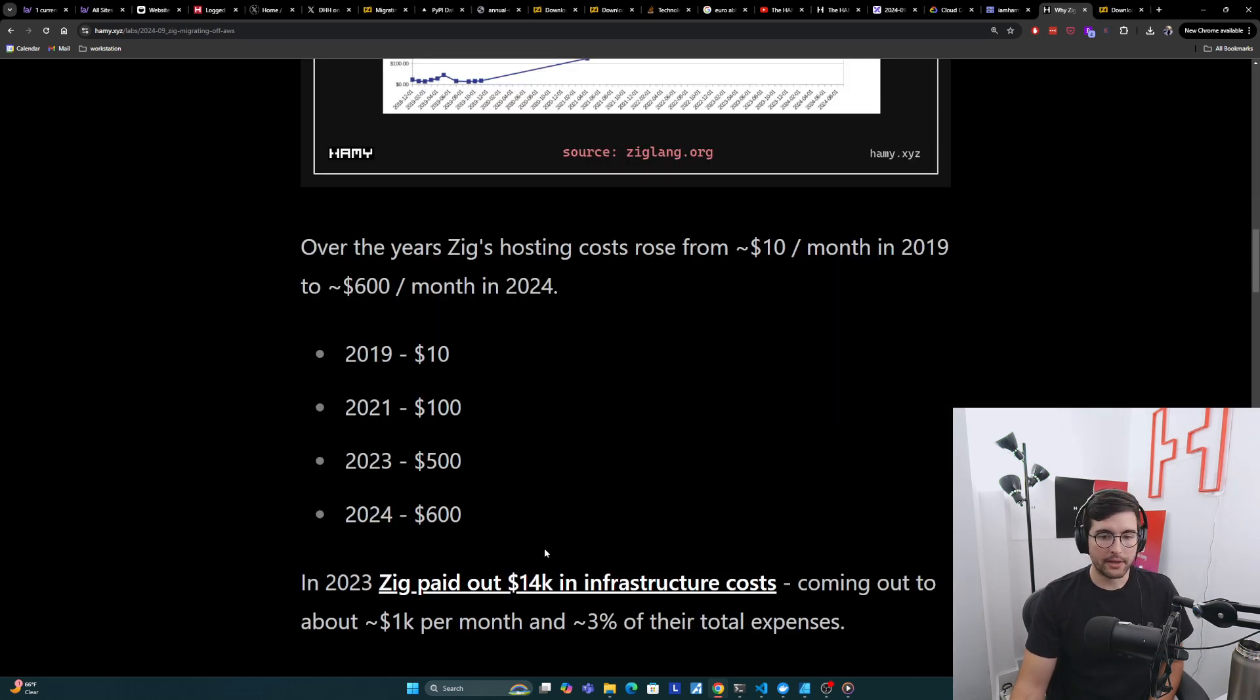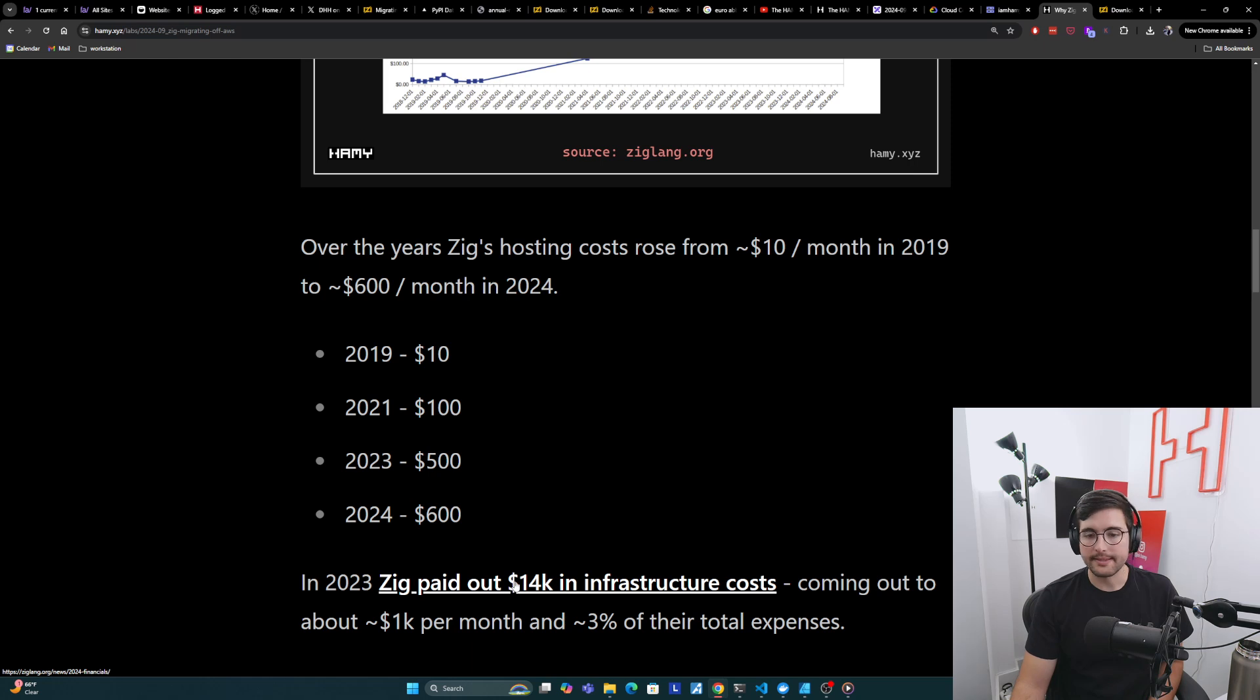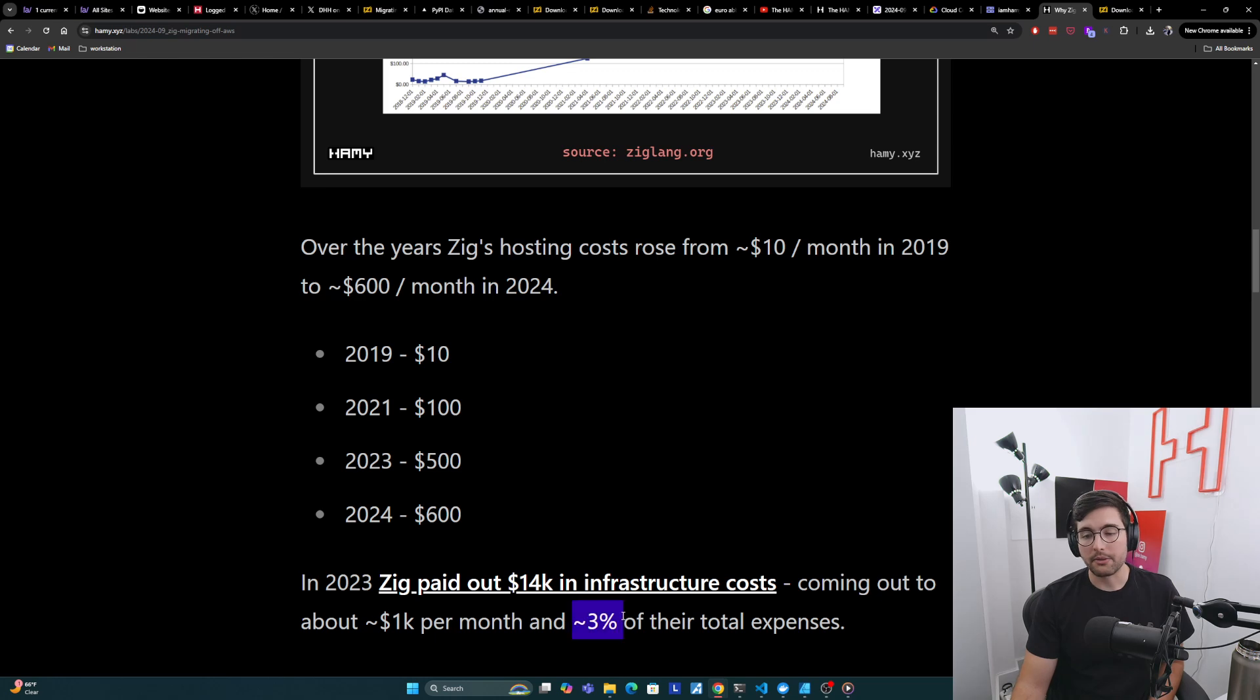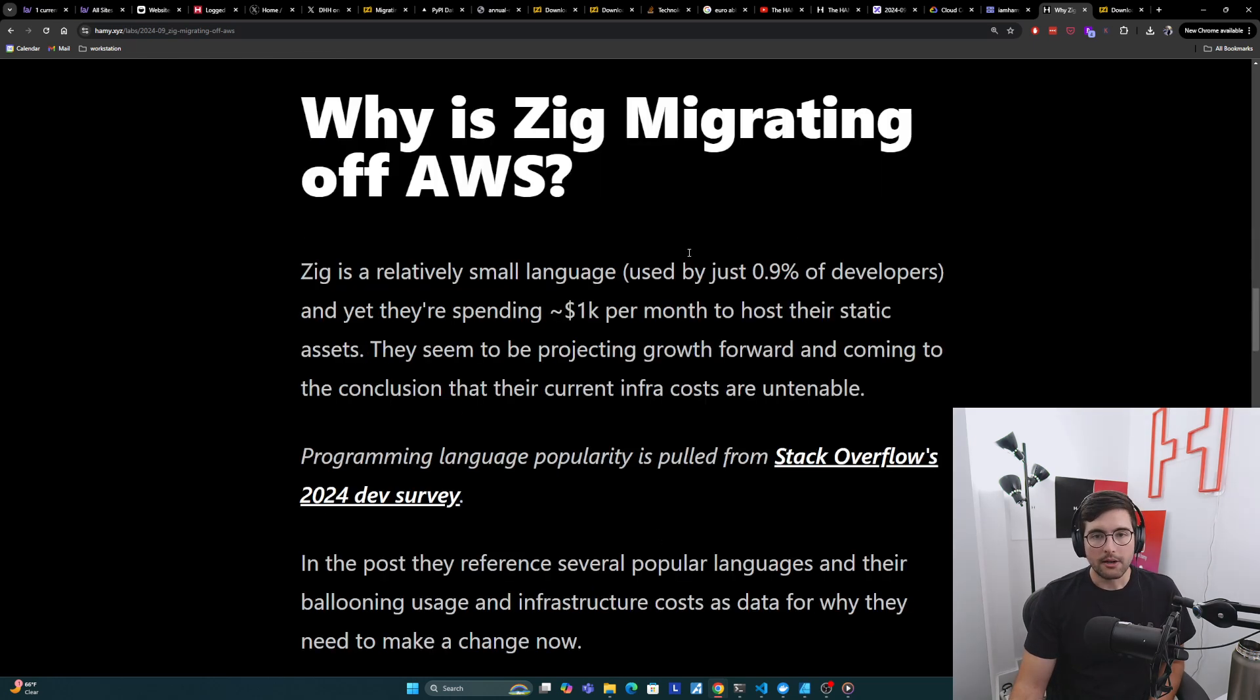And in 2023, according to their financial reports, Zig paid out about $14,000 in infrastructure costs, coming out to about $1,000 per month, which is around 3% of their total expenses.